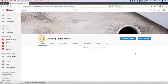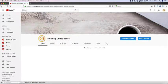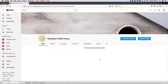In this video I'm going to show you how to upload videos to the Monetary Coffeehouse YouTube channel as well as how to navigate the YouTube interface.